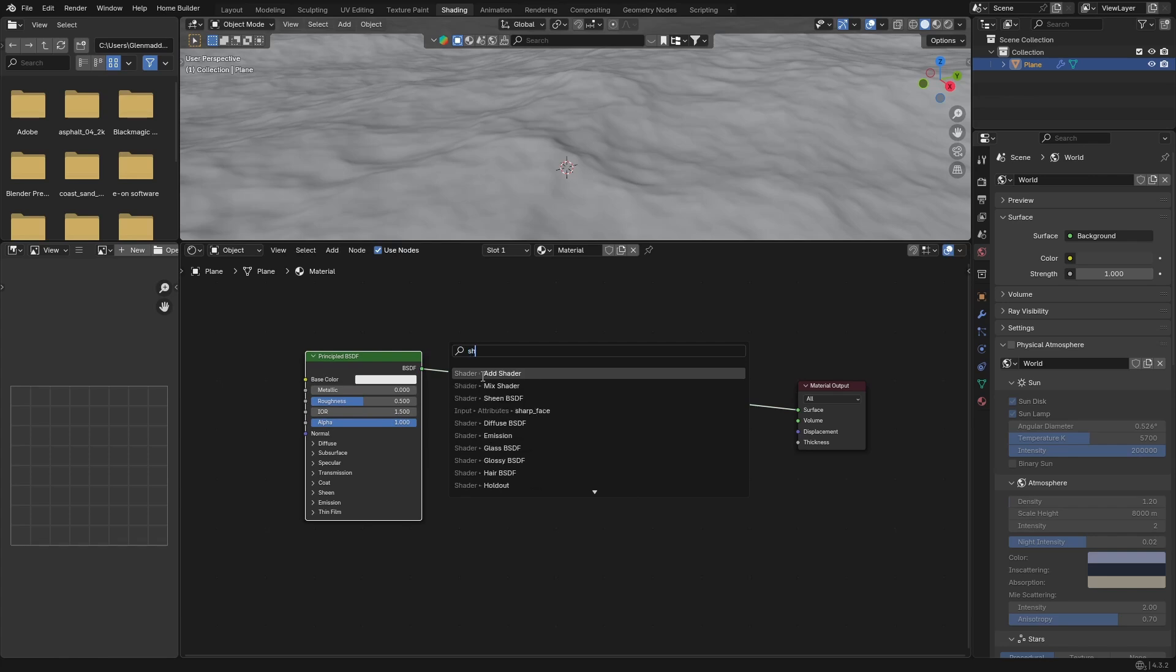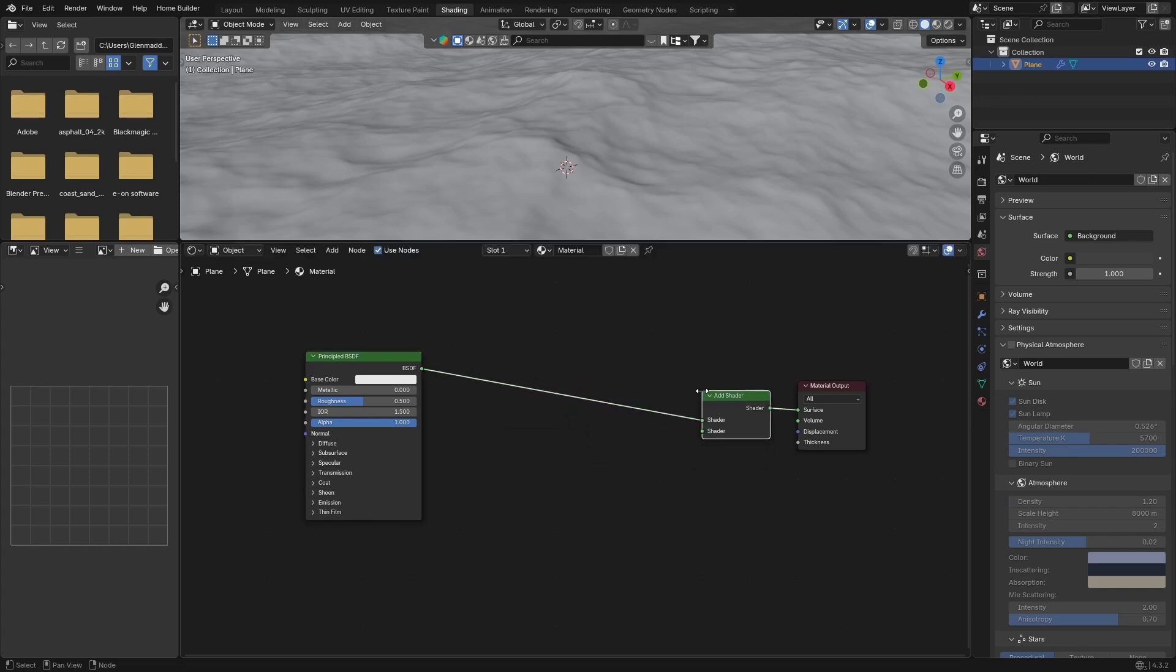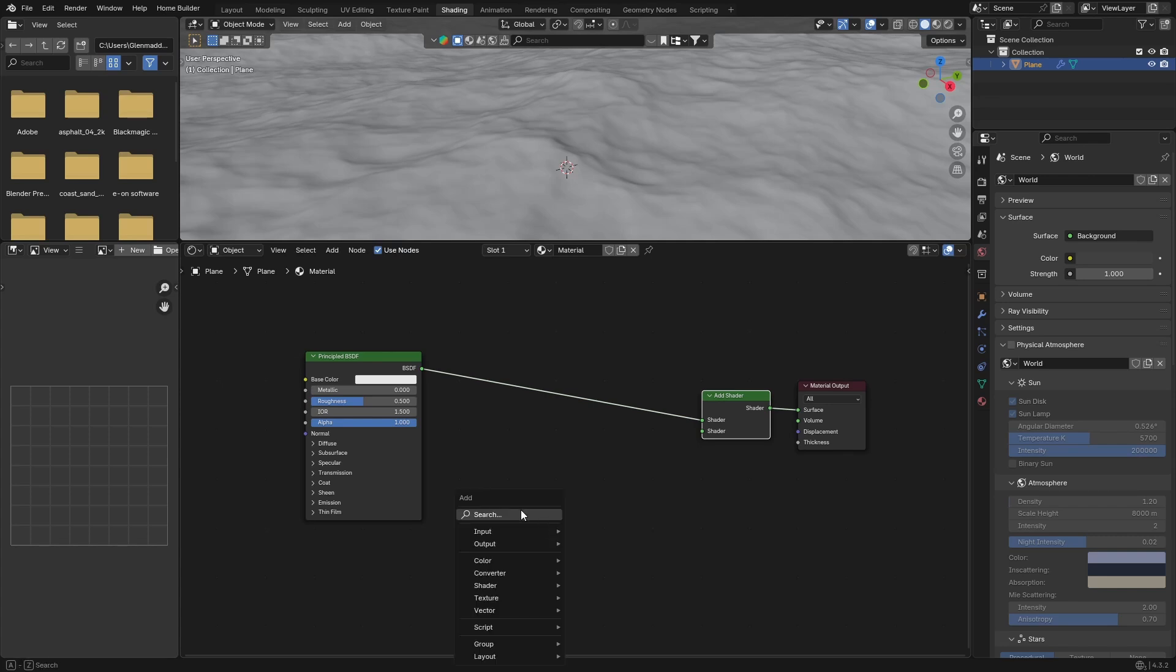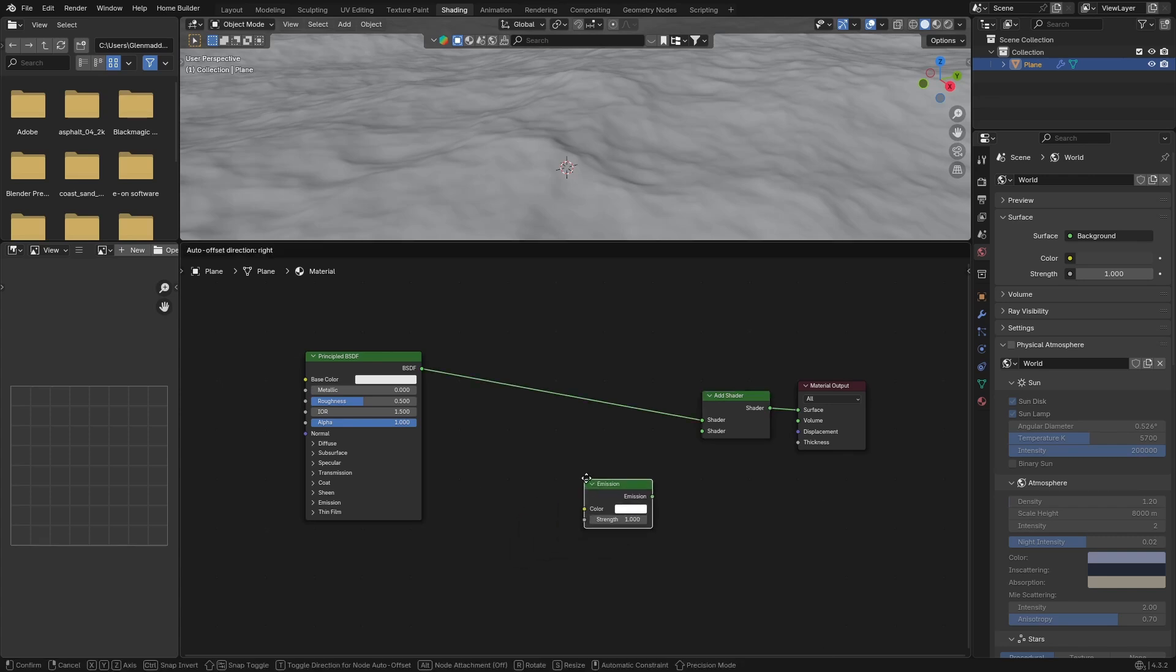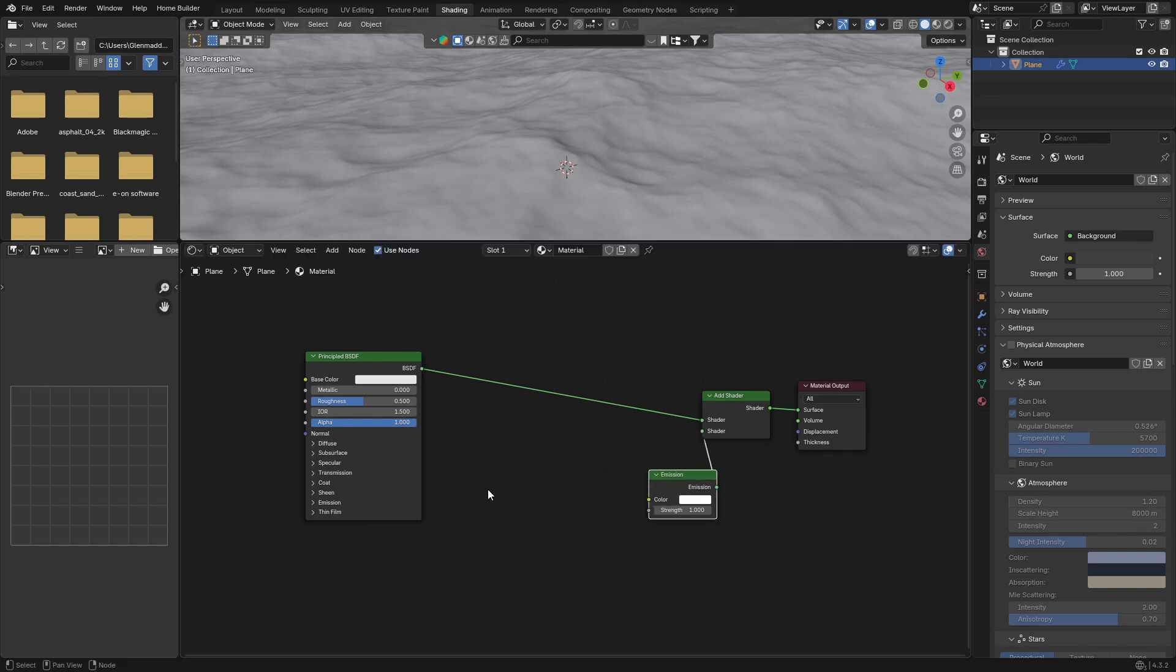Click on your Principled BSDF, drag it here. Go Shift+A and look for an Add Shader node, plug this in there. Then what you want to do is go Shift+A and get an Emission node, put this here and then plug the emission into the shader.